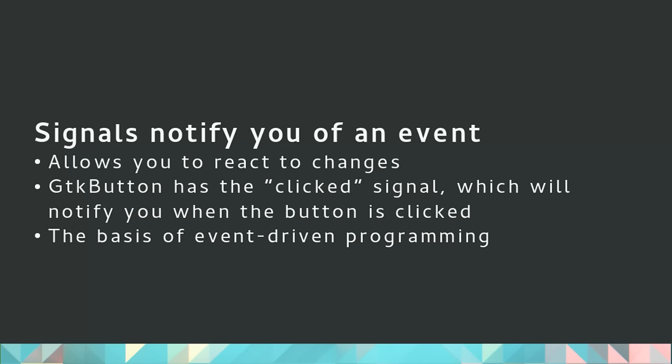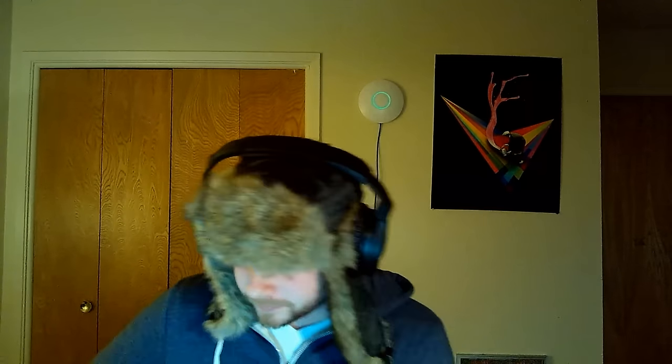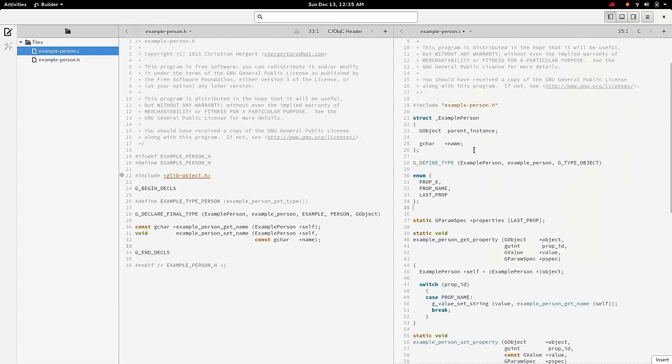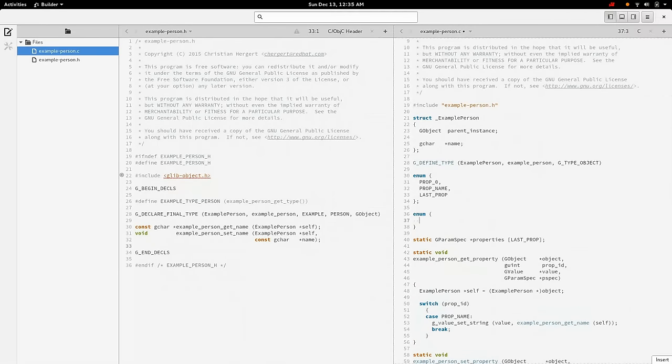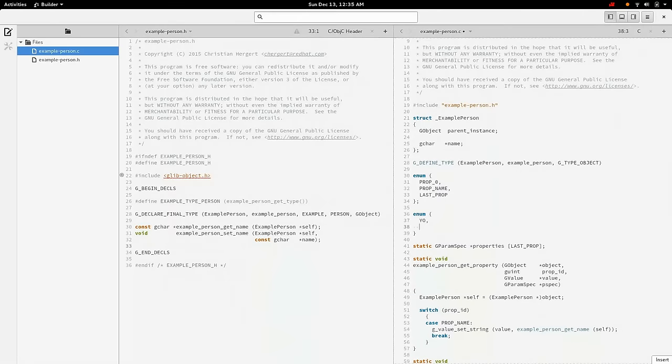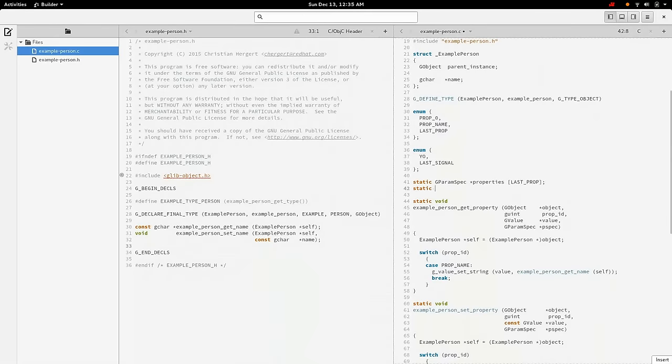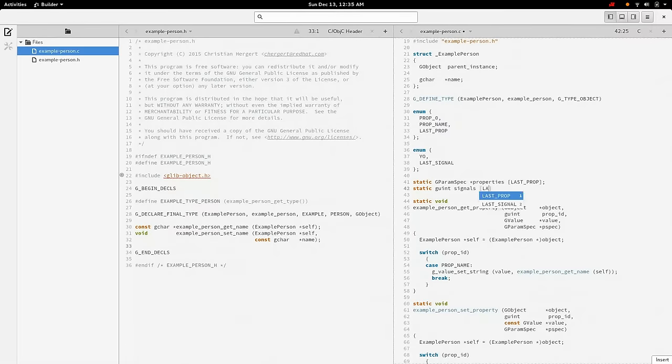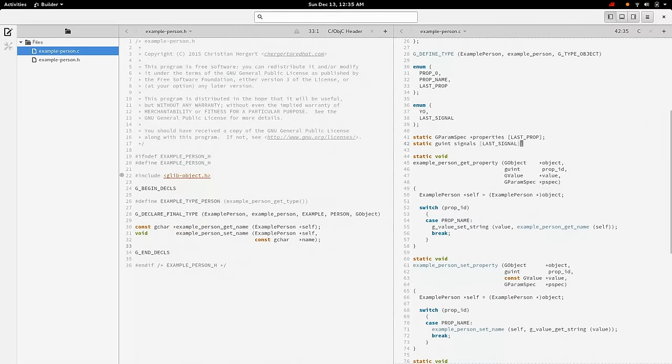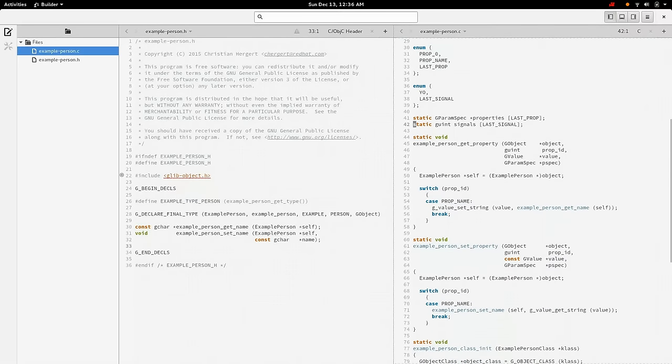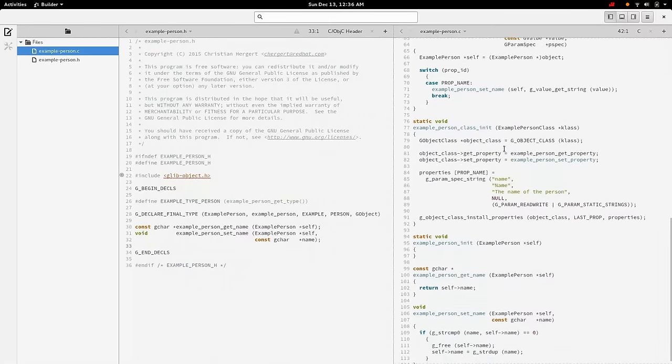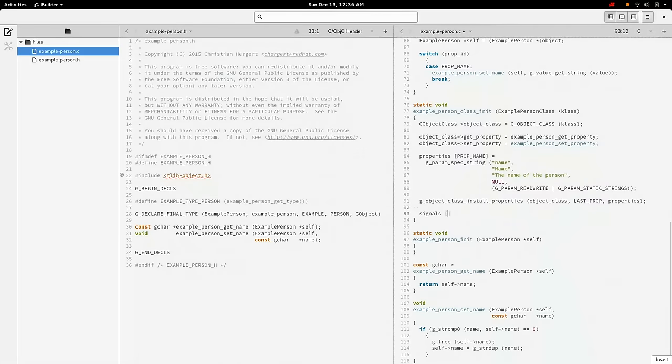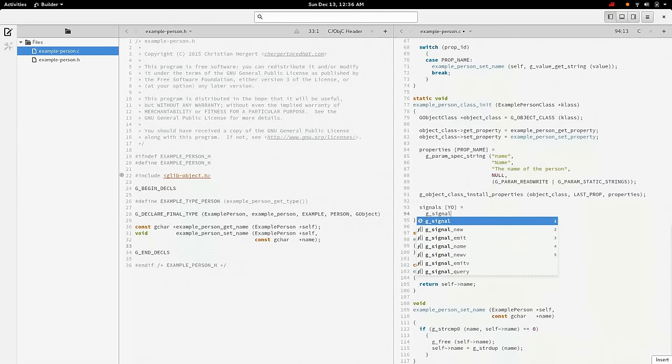But you're not limited to the signals that are already created. You can create your own. So let's imagine that our person object here is representing a buddy in a roster, like a chat client. And one of the things we might want to be able to react to is the other person notifying us that they want to communicate. So let's add an event, or in this case, in GObject, we call them signals. We'll add a signal called yo. We'll do the LAST_SIGNAL thing again as well, just so that we get the list of them. And signals have an unsigned integer identifier. And then we need to register the signal and the object creation. So we'll do signals[YO] equals g_signal_new. And the signal is called yo.